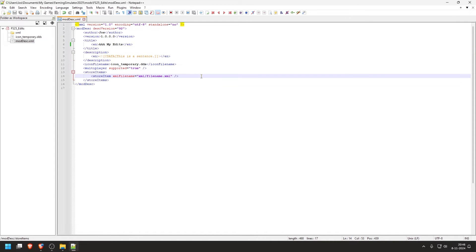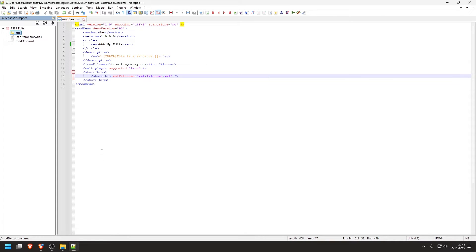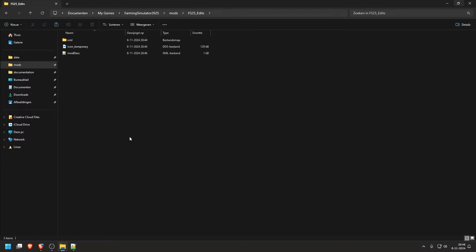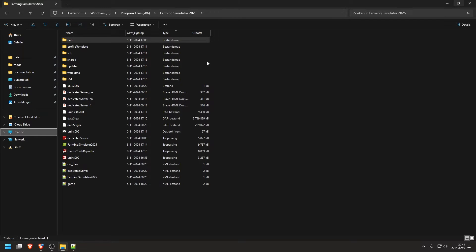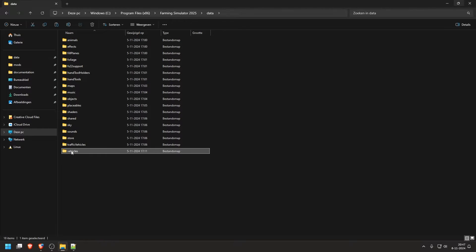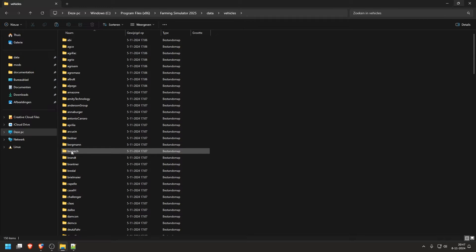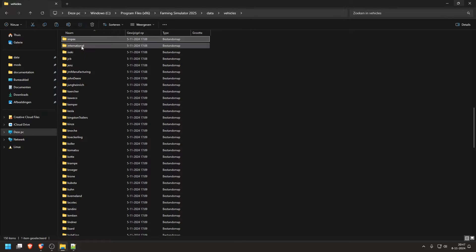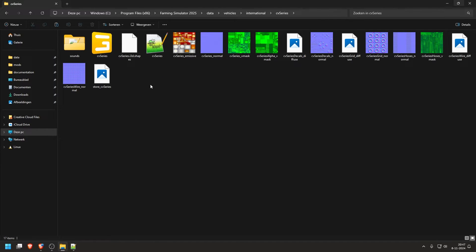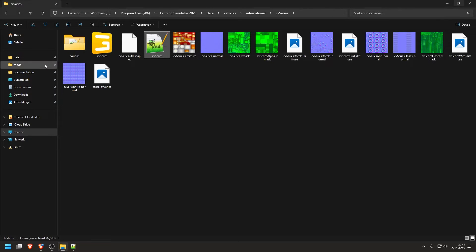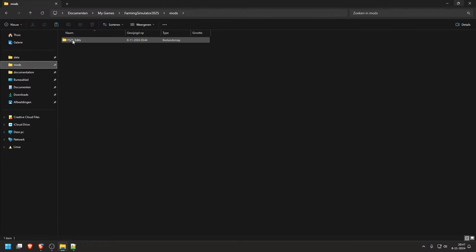And then the important part is the store item. The name says it's an item for the store. So this is something we will add. Now, we don't have a vehicle in here yet. So we go back to the file explorer. And then we go to the installation folder, which is for me in Windows, Program files, Farming Simulator 25. They have data, vehicles, and we are doing the international. So I'll press I to go to the letter I. Then I'll go international, CVSeries, and then we have all the files for that vehicle. Now we only need this CVSeries.xml. So we will copy this file. I'll press Ctrl plus C to copy it. Go back to your mod in the XML. Paste.